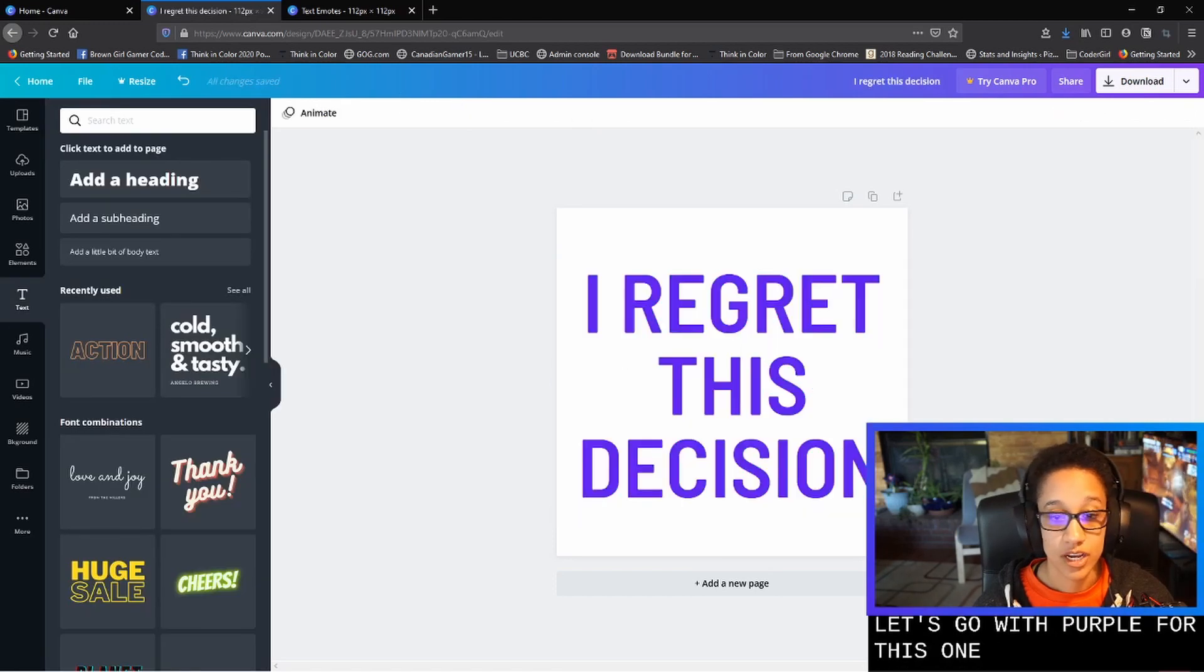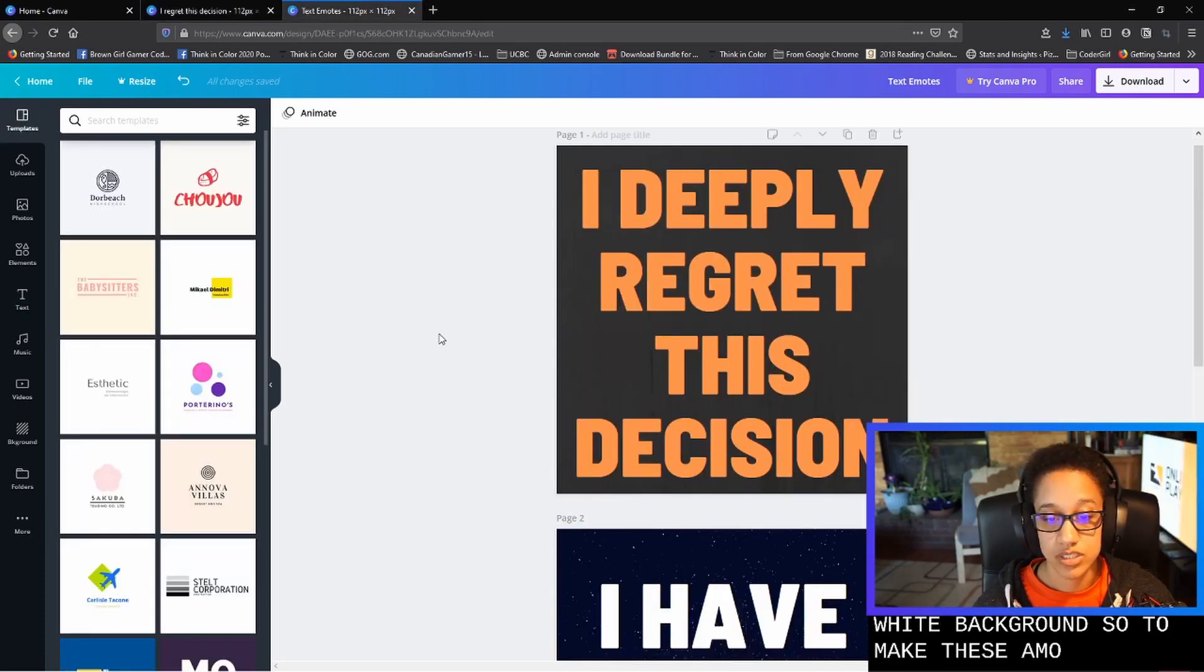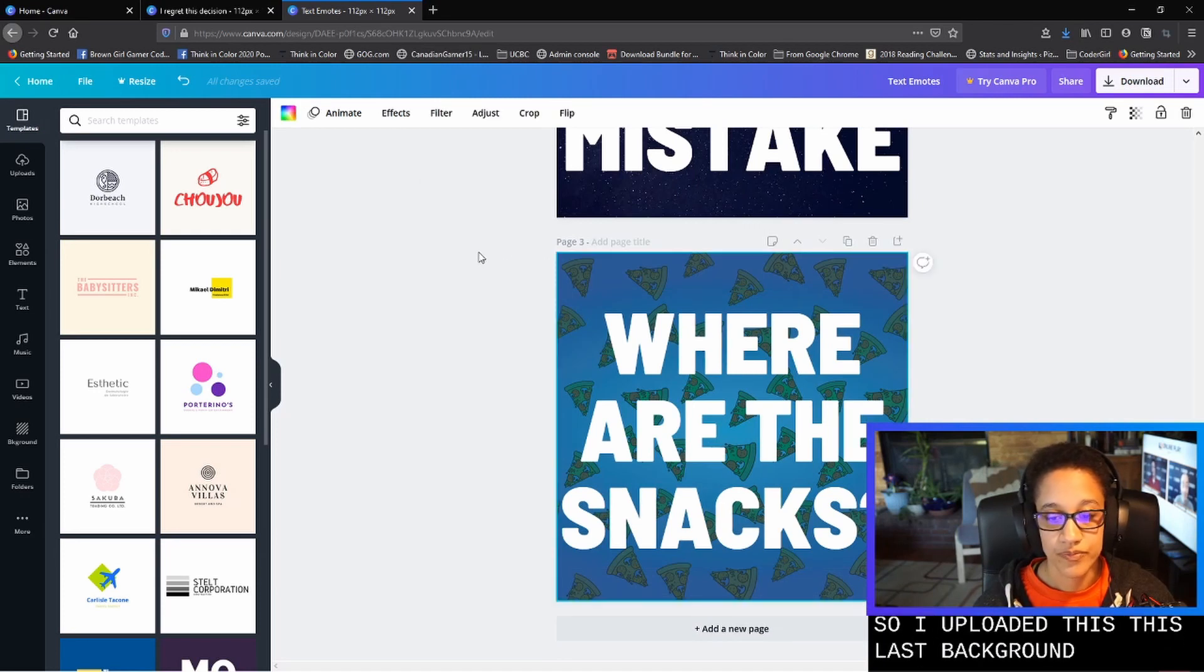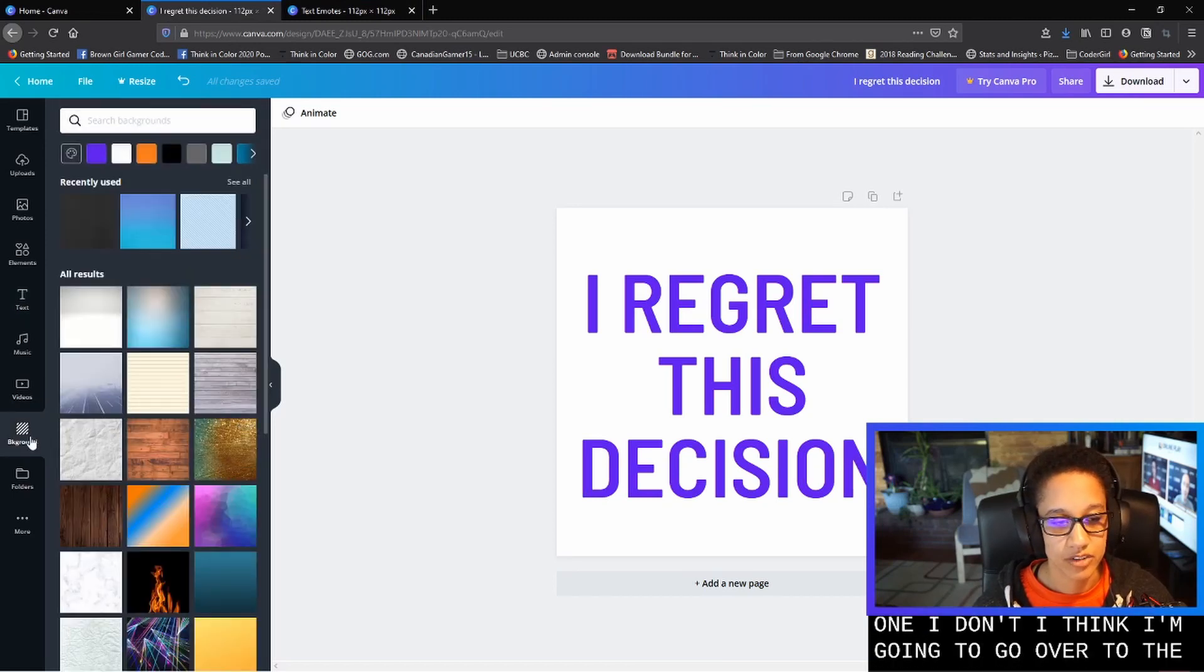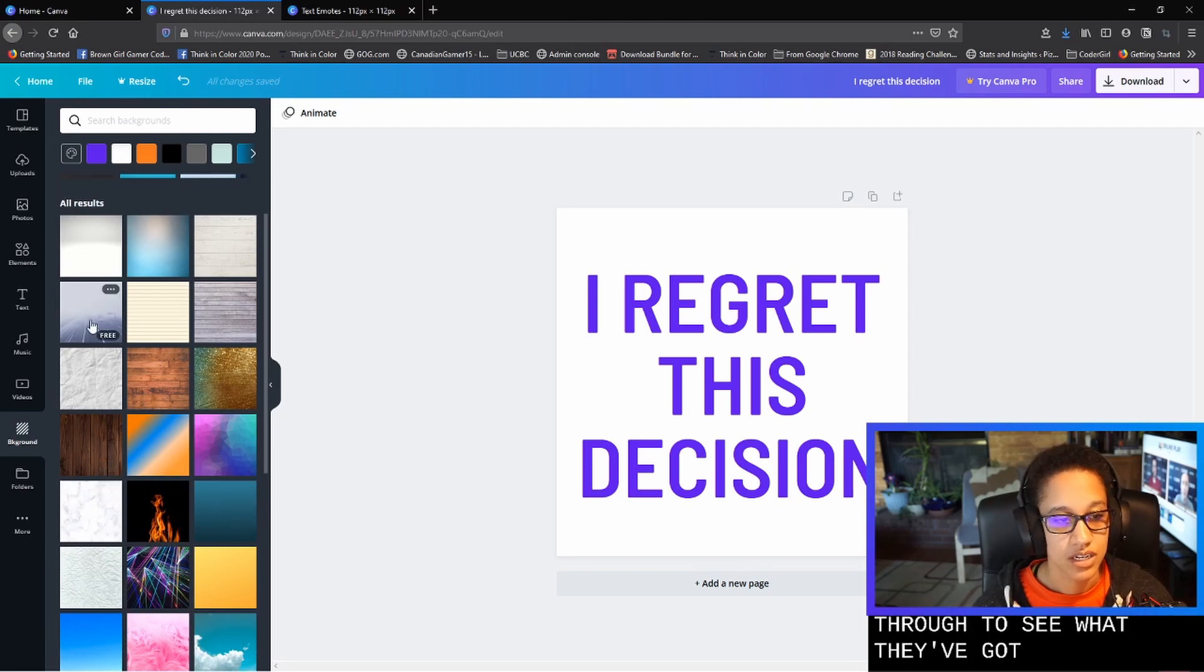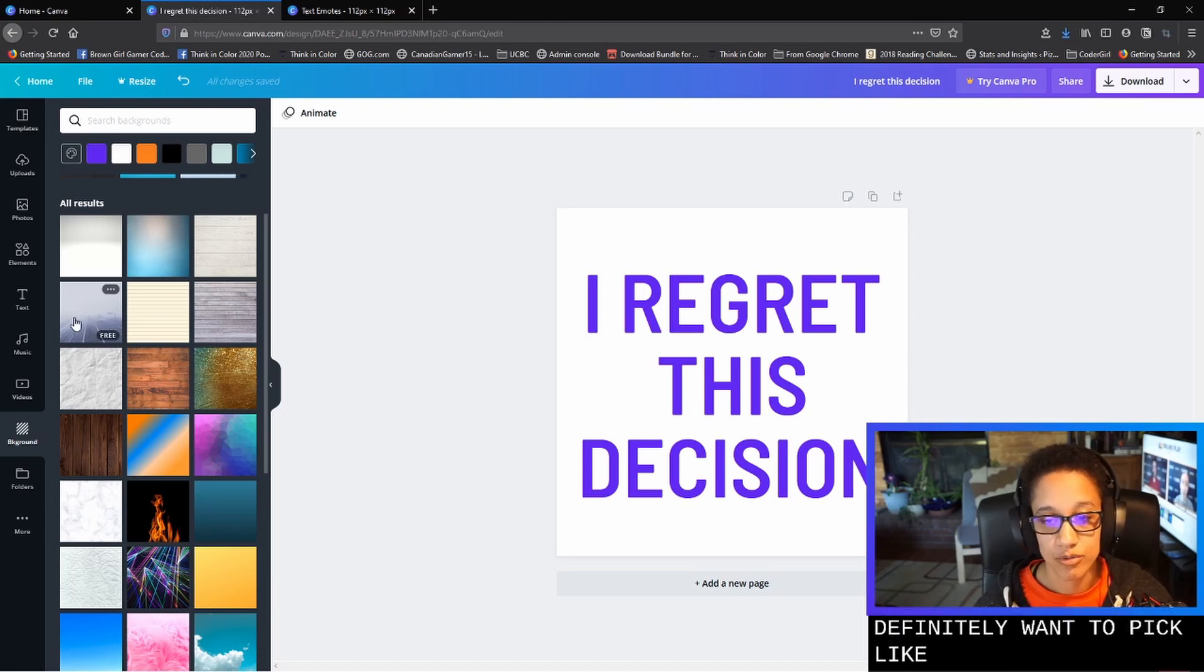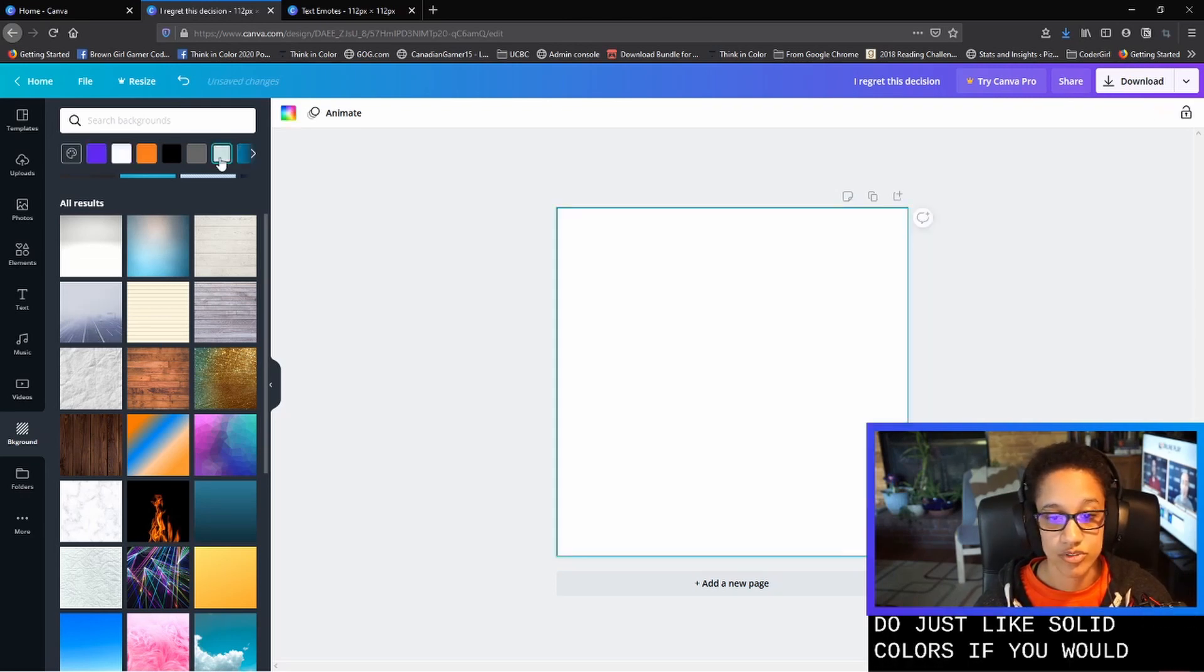So now we have just text on a plain white background. So to make these emotes, I uploaded this last background. This is actually part of my branding, but for this one, I think I'm going to go over to the backgrounds folder that Canva has, and I'm just going to peek through to see what they've got. I will remind you that these are fairly small emotes on Twitch.